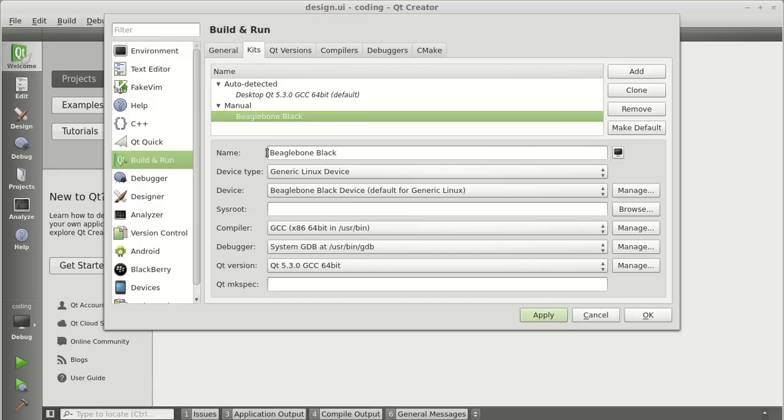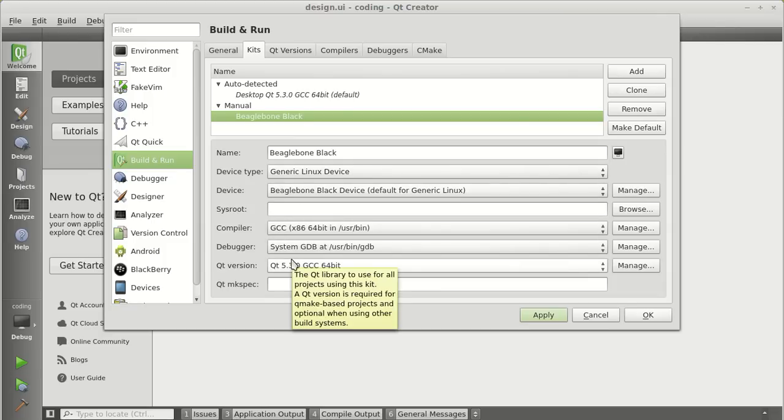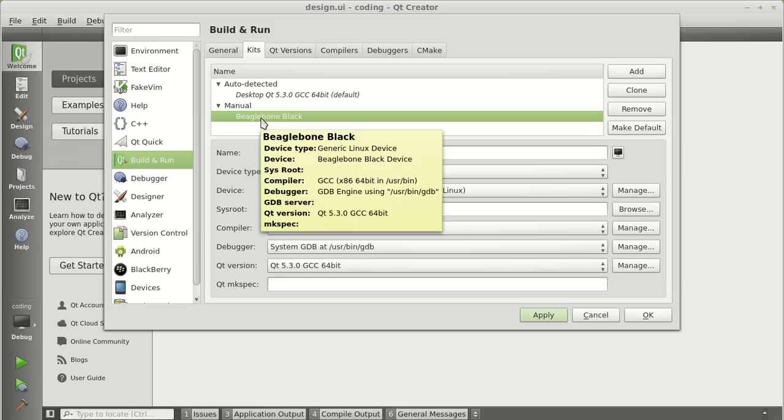And now when you go to the kits, the name is good, the device type is good, device is good, compiler is good, debugger is good, Qt version is good. This is your new kit which we will be using to access and deploy applications directly to the BeagleBone Black.